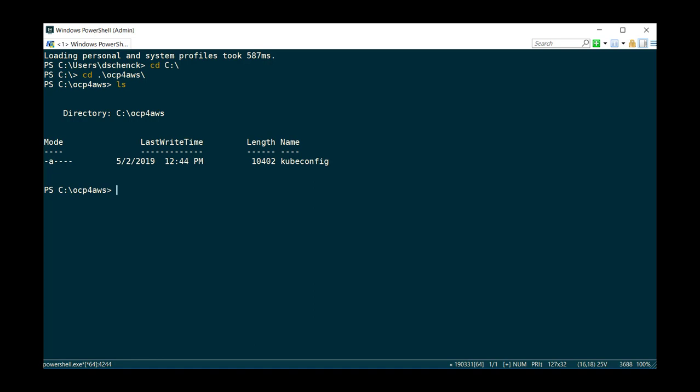Now I have to set the environment variable on the Windows side. So using PowerShell, I do kubeconfig equals, and then what? Well, c ocp for AWS, and the kubeconfig file.